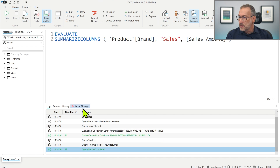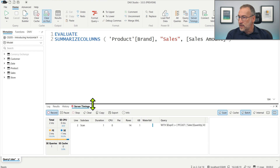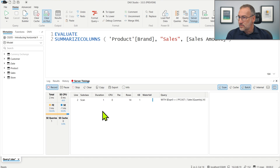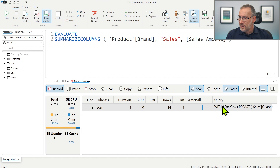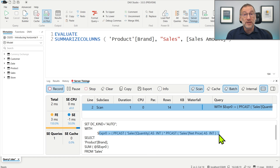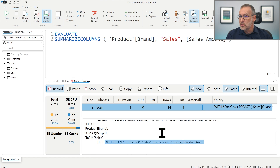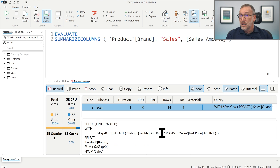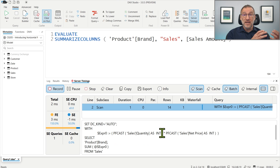Computing this calculation requires scanning once the Sales table, and we can look at that if we enable server timings and look at the VertiPack queries executed. We run the query and under Server Timings we have one scan that scans our Sales table, computing the expression quantity times net price with a join on product. So in order to compute Sales Amount, we need to scan the Sales table — that is kind of obvious.